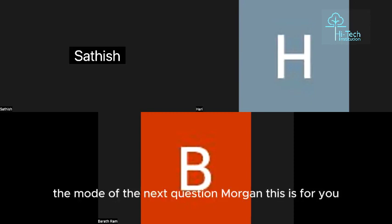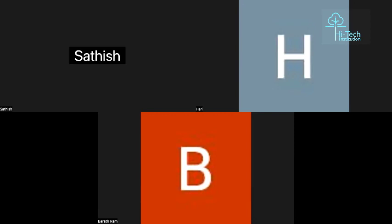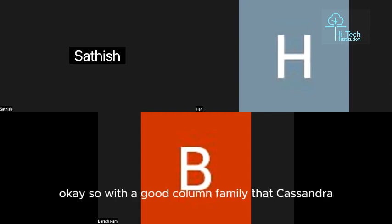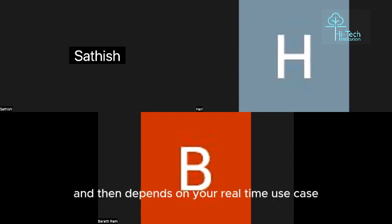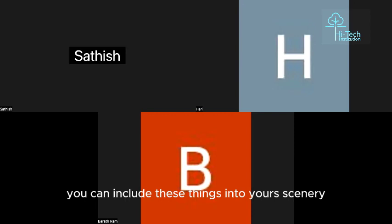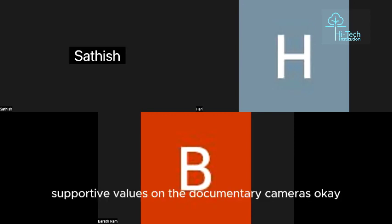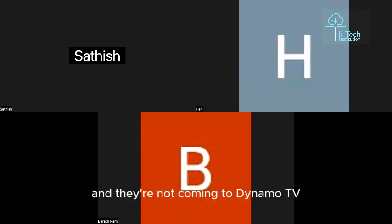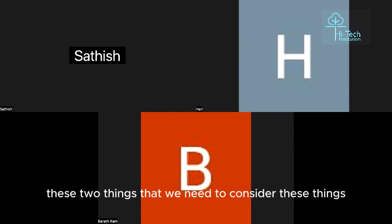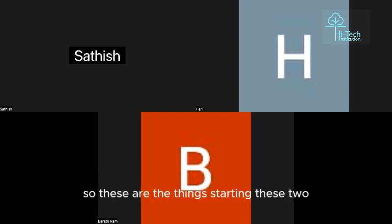Next question: what are the supported data models in Cosmos DB and DynamoDB? Cosmos DB supports various models including document (JSON), graph (Gremlin), key-value, and column-family (Cassandra API). DynamoDB supports key-value and document data models. Cosmos DB has broader multi-model support, while DynamoDB focuses on these two core models.